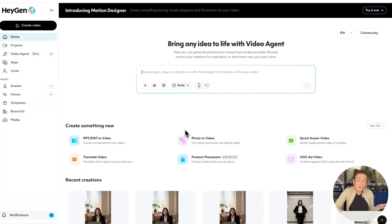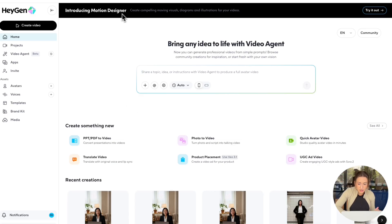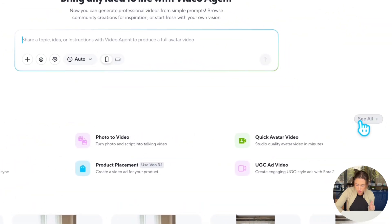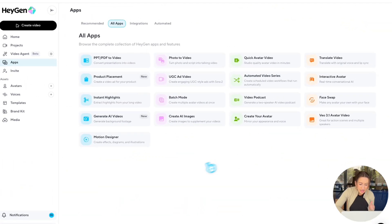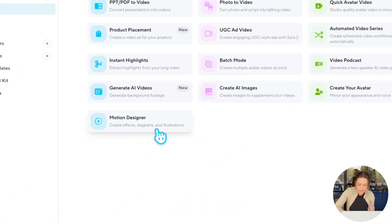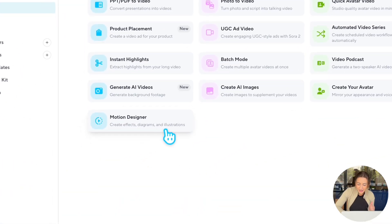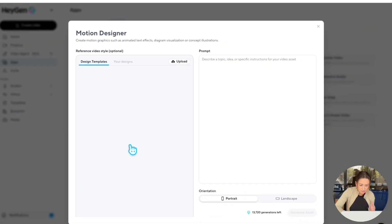You can find Motion Designer right on HeyGen's homepage. Right now we have a banner up top that you can click on in order to get to it. Or if you're not seeing it on your homepage, you could just click see all right here. And Motion Designer is right here. So we're just going to go ahead and click into it.